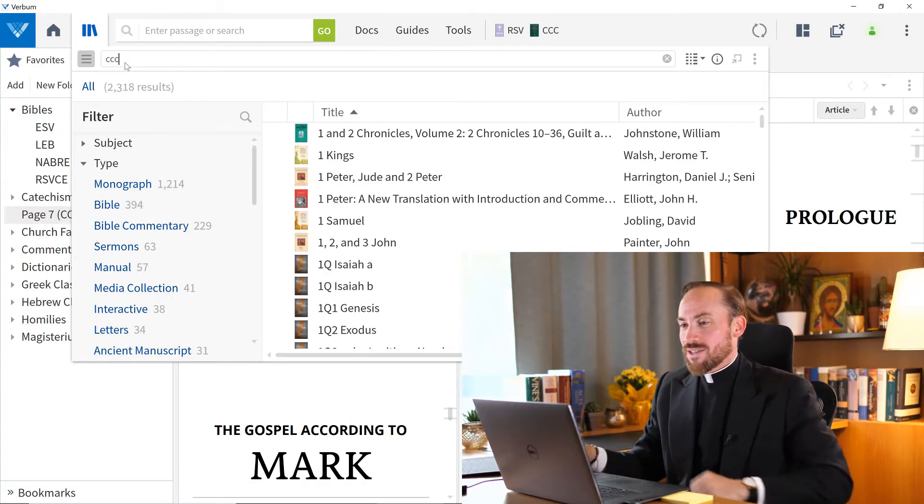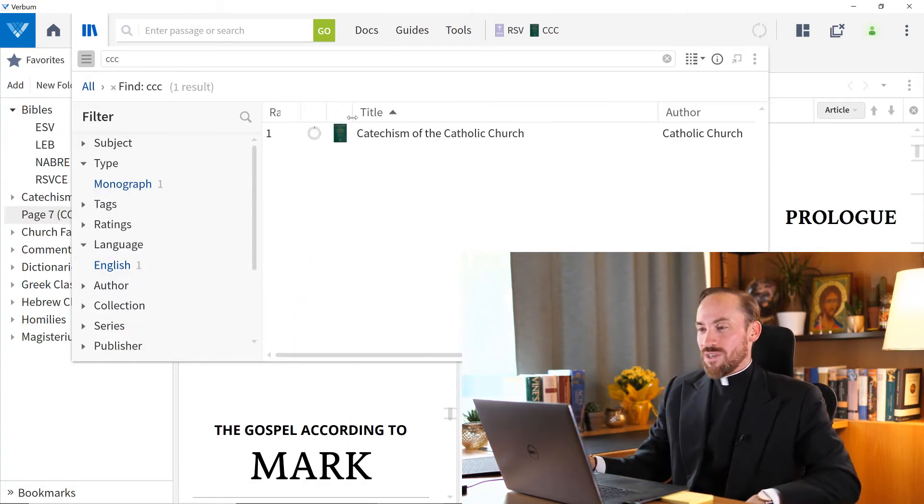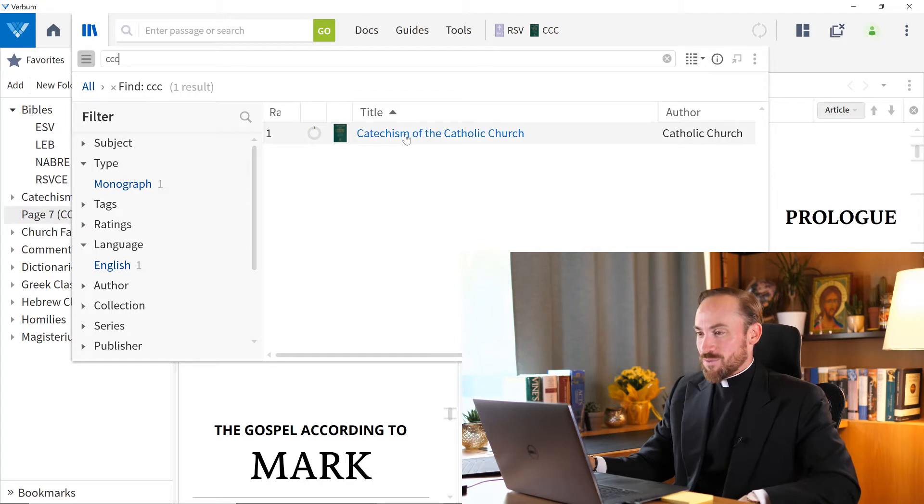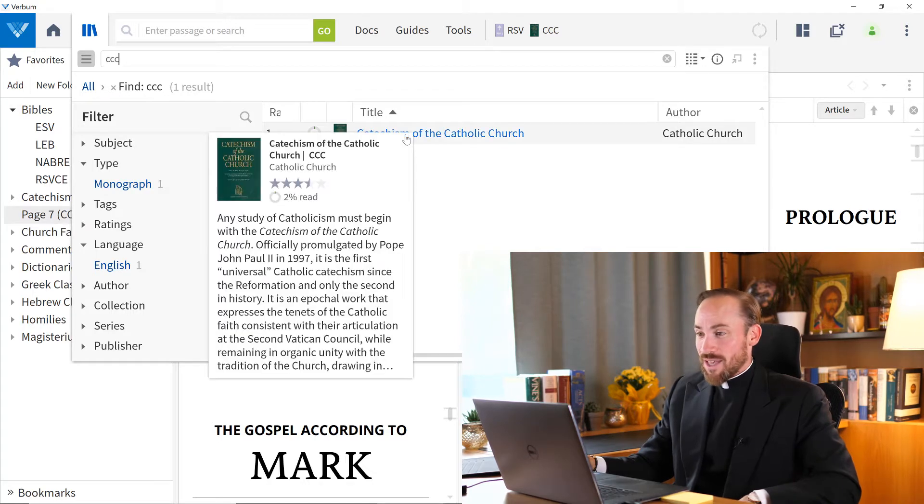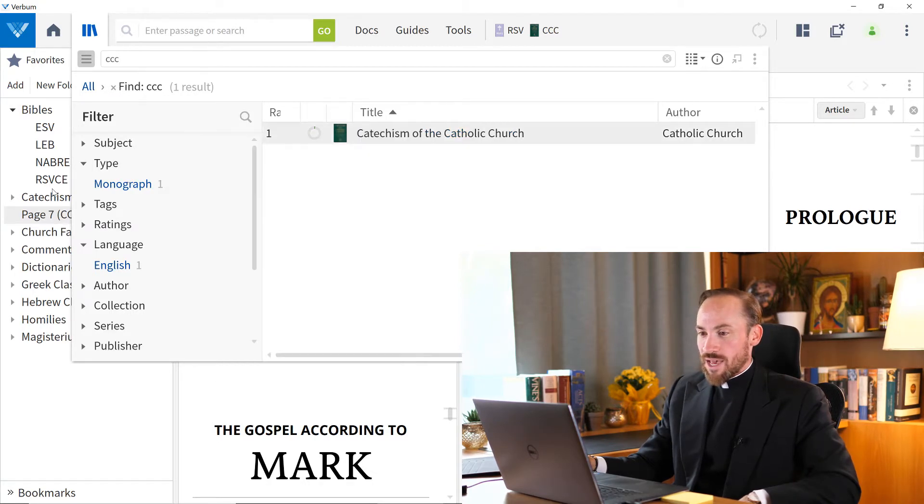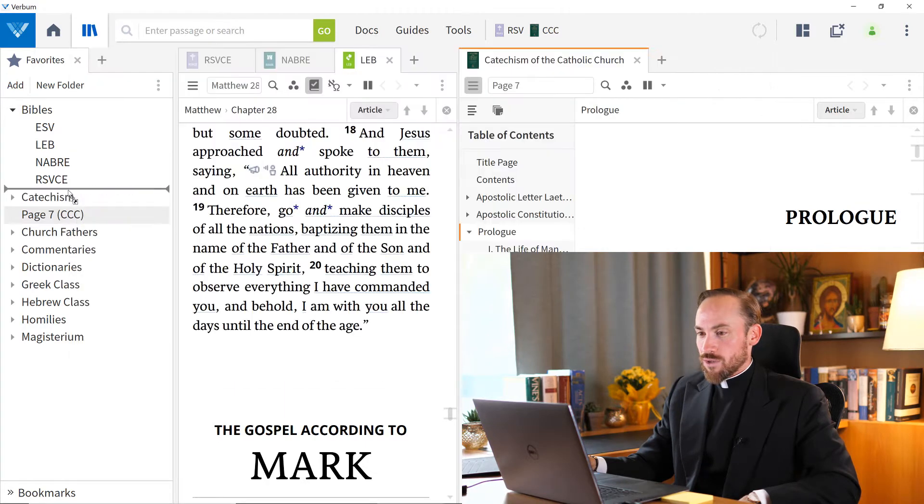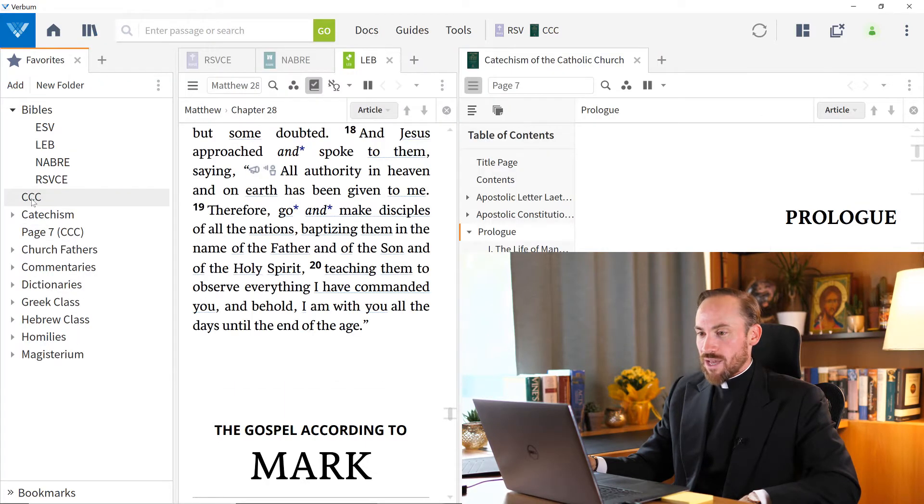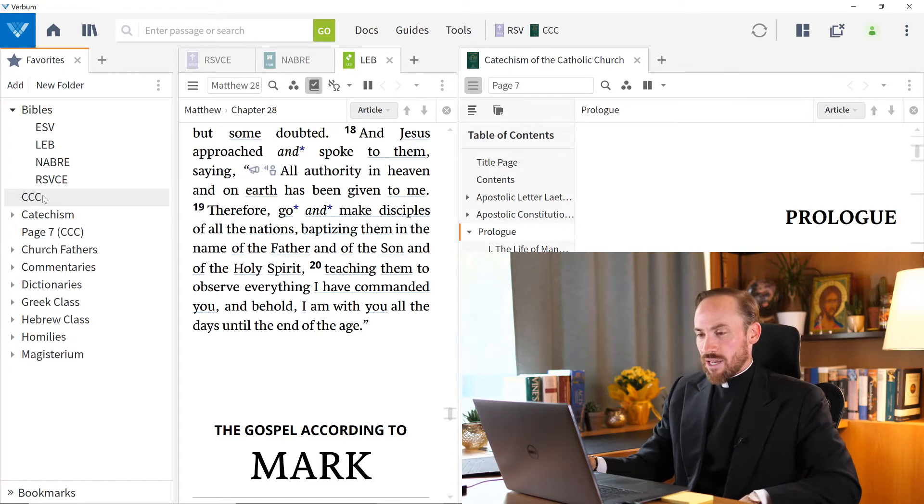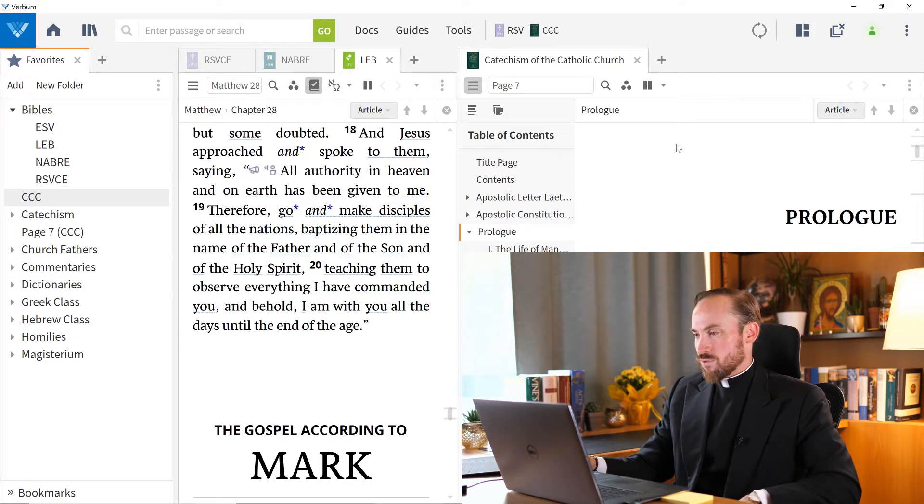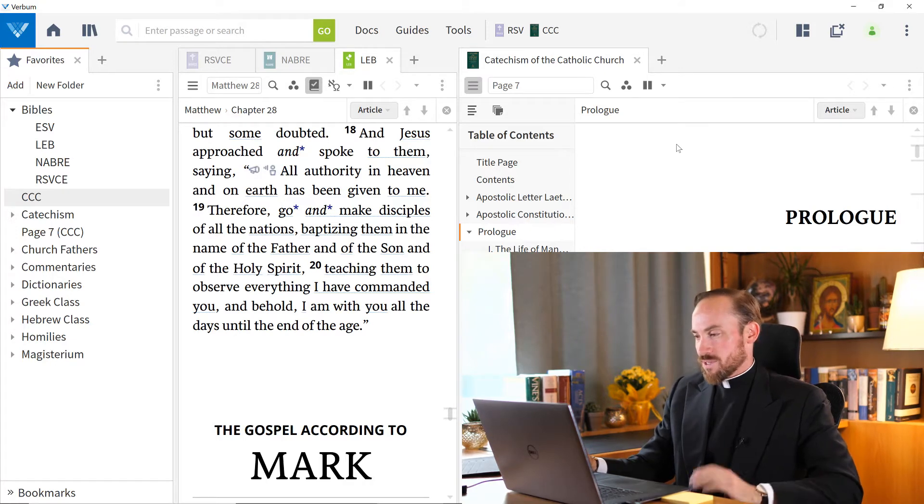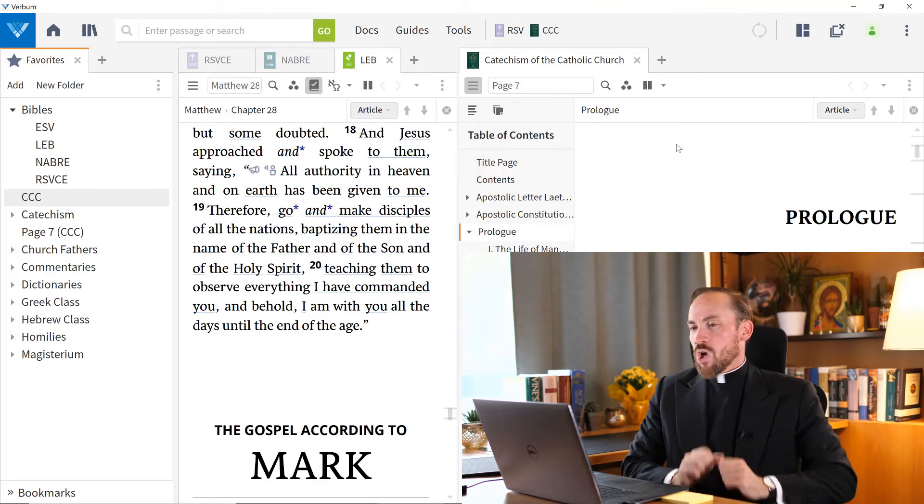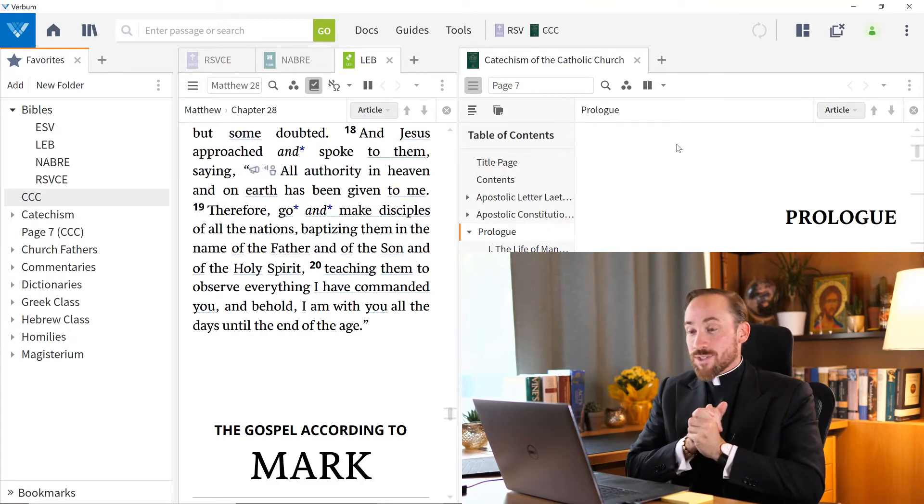you can just grab your Catechism from the library and drag and drop that into your favorites bar. And look at that. It's there present. And I can delete any of those resources from my favorites if they become superfluous at some point.